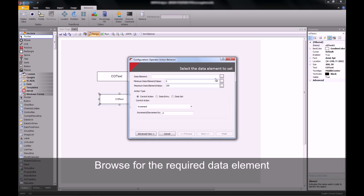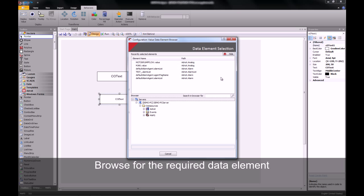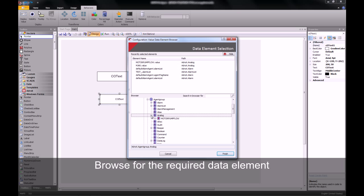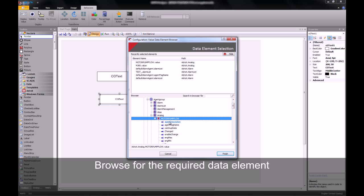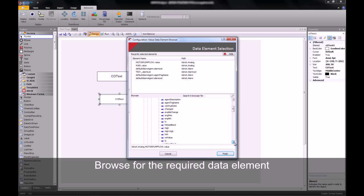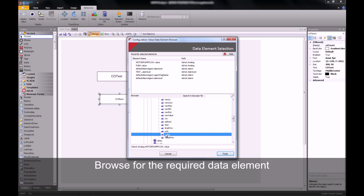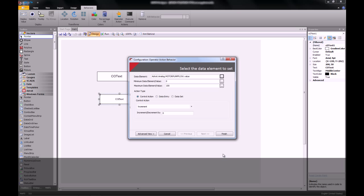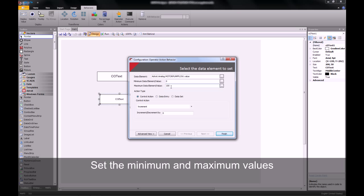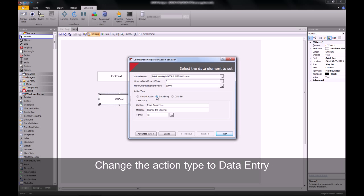Once we've opened this, we will then browse for the agent we wish to write to. In our case, it'll be an analog agent — motor pump flow — and it'll be the value slot of this agent that we'll be writing to. Once you've selected the agent, you can then adjust the minimum and maximum amounts that you will be allowed to enter.